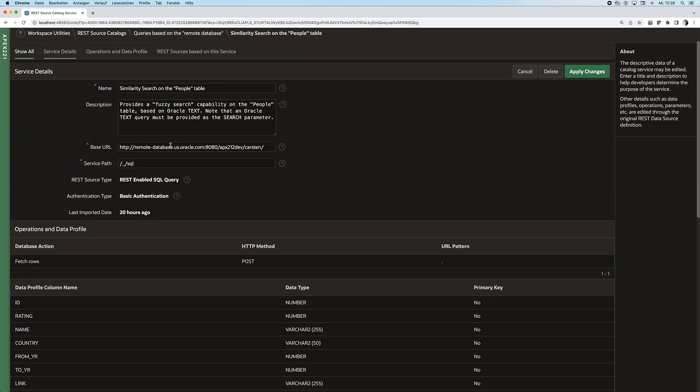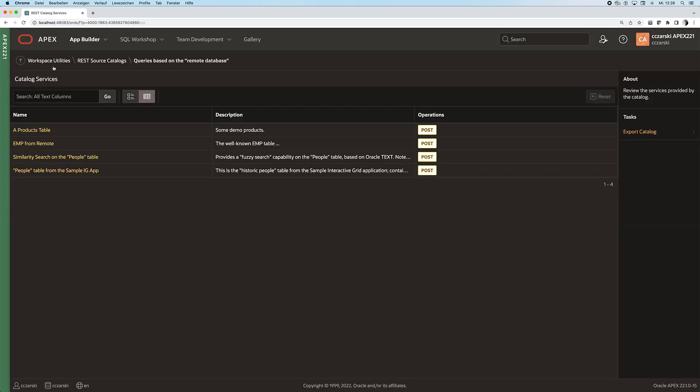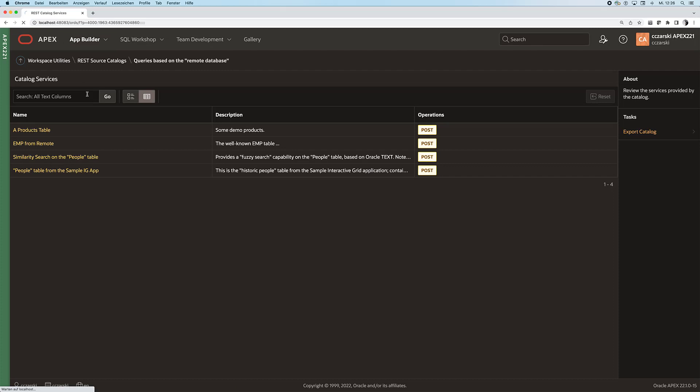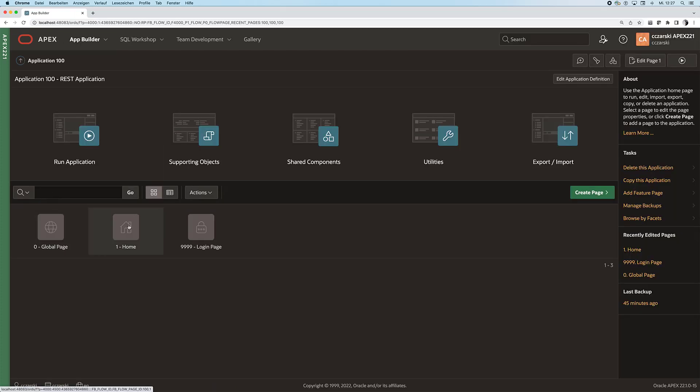And a description. What we can now do is share that REST source catalog with others, other developers in my company for instance.